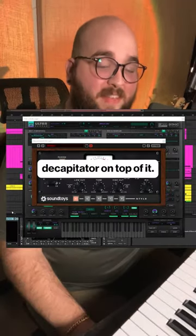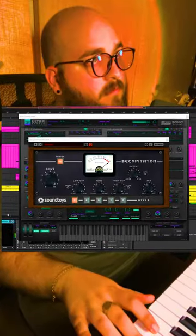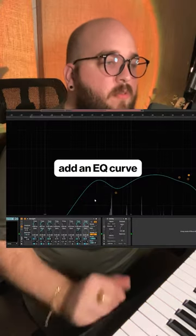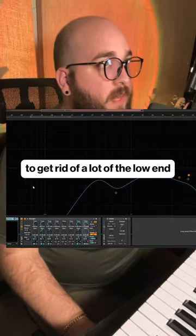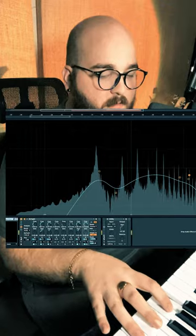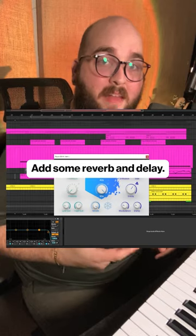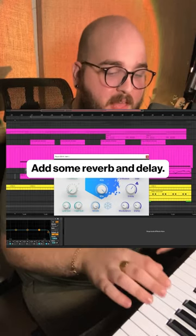We're going to add Decapitator on top of it, then add an EQ curve to get rid of a lot of the low end and a lot of the high end, and then add some reverb and delay.